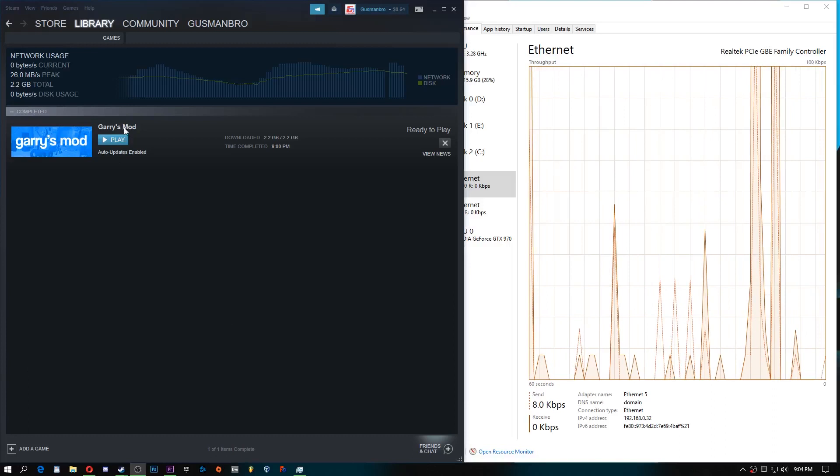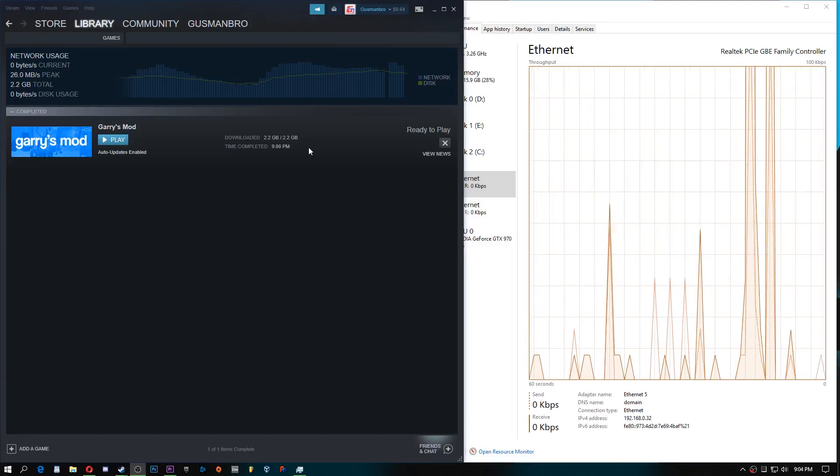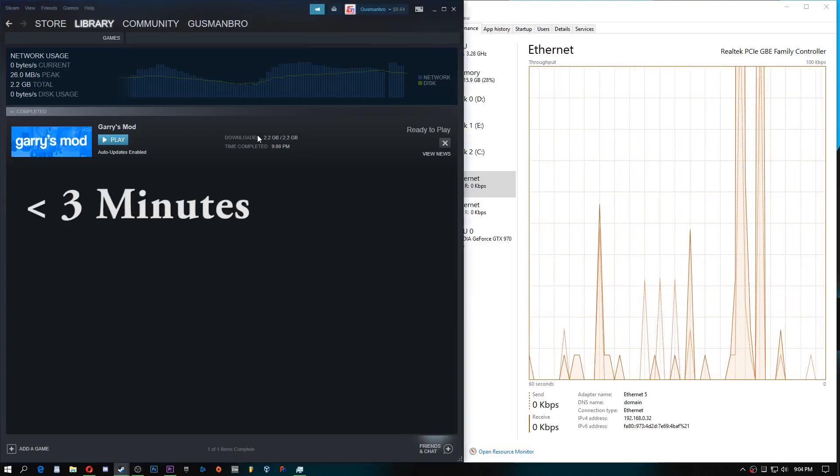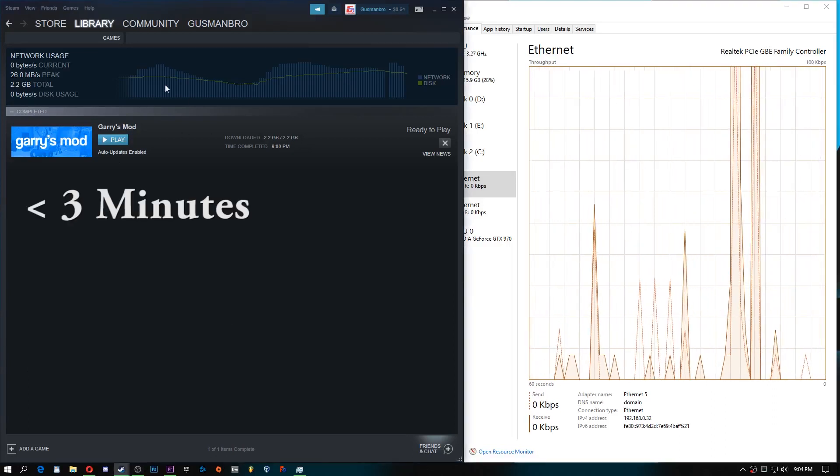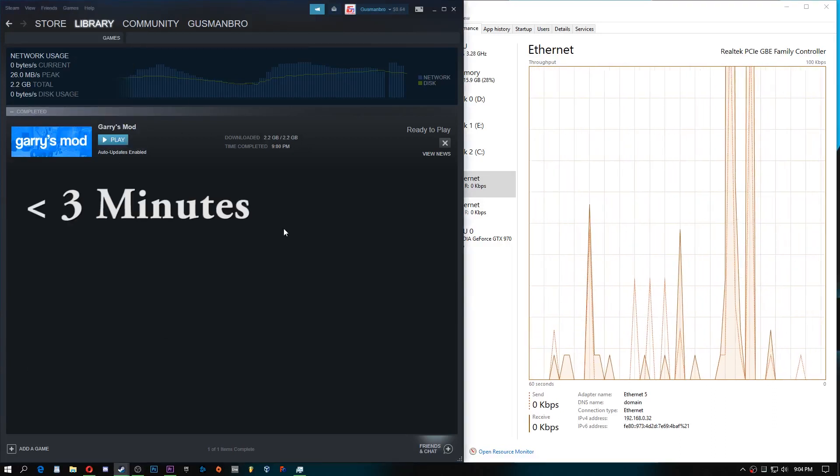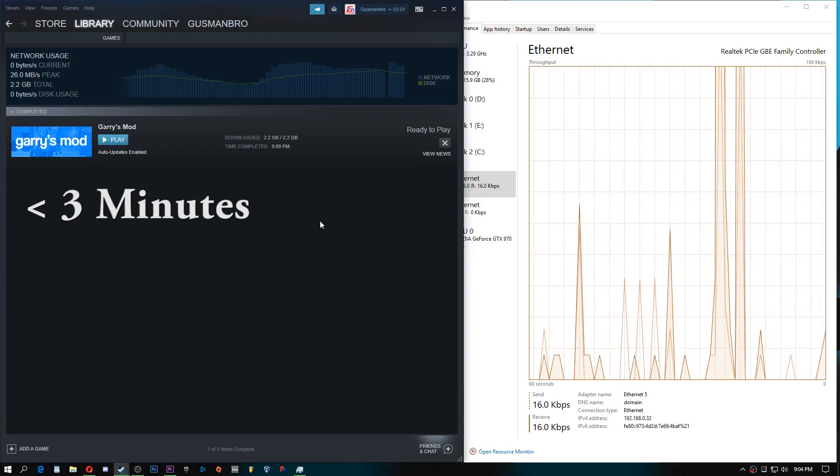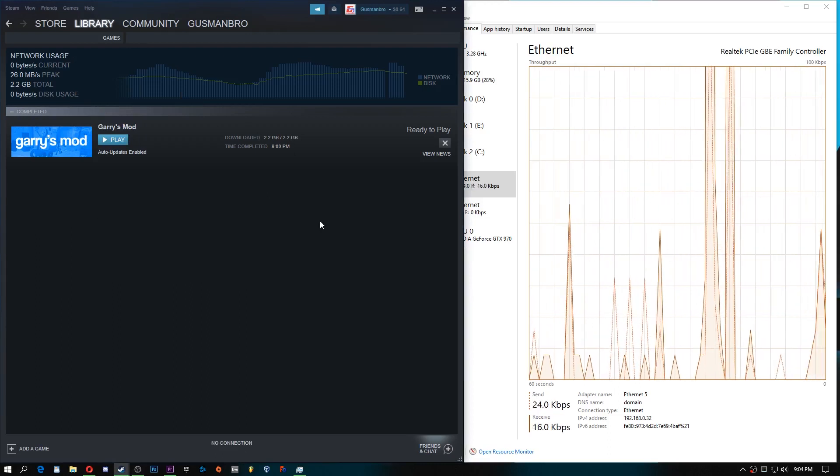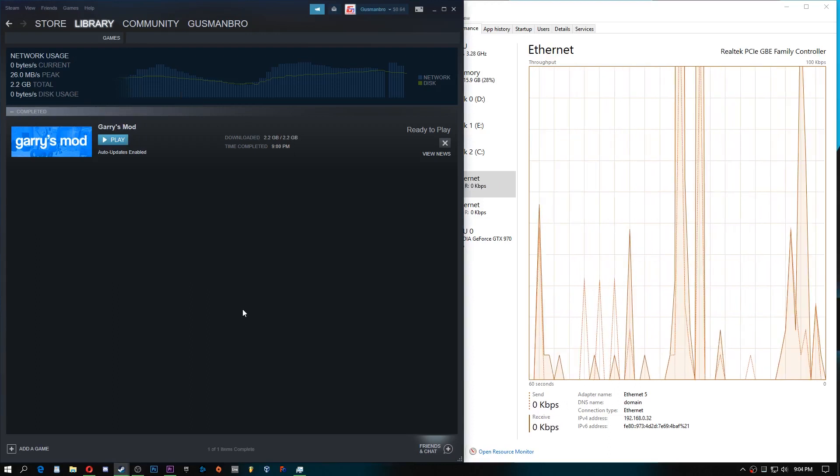So Gary's Mod ended up downloading in less than five minutes. Of course, it's only 2.2 gigabytes, but bigger games like GTA 5, Far Cry, whatever, those will download in less than an hour.